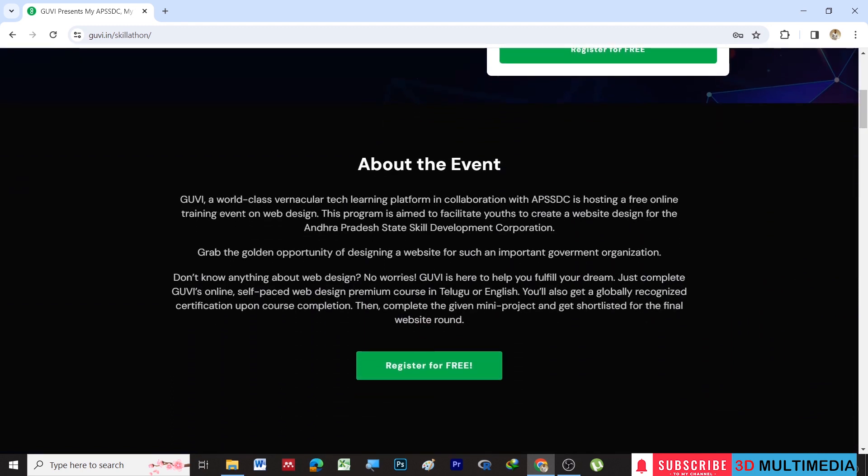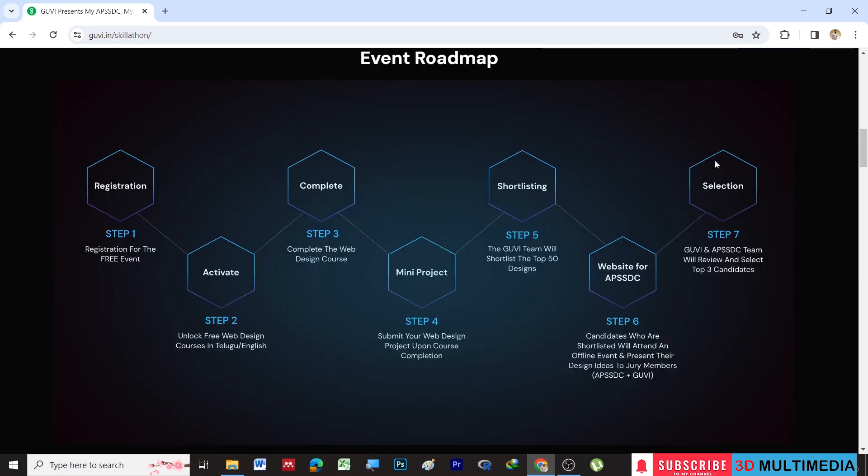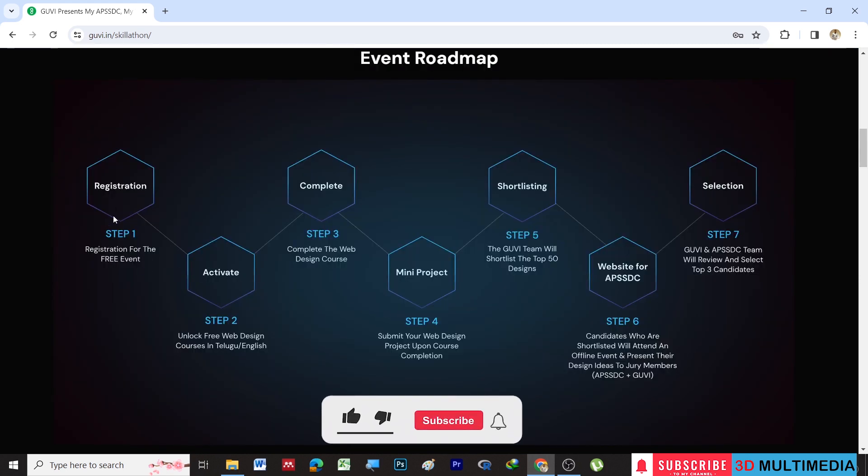In this event, you will be hosting a free online training event on web design. This program is aimed to facilitate youths to create a website design for the Andhra Pradesh State Skill Development Corporation. This is the registration process.